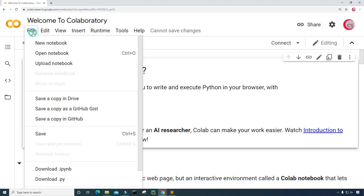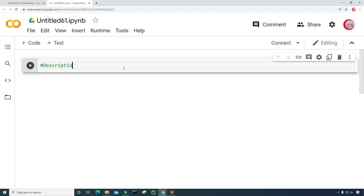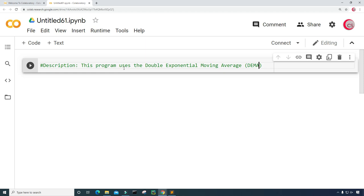The first thing you're going to want to do is click on File and then click on New Notebook, where a new tab will open up for you and a new cell will open up. In this cell, I'm going to put a description about the program in comments, so I can just go back and read the description and know what the program is about. Here I'm going to put: this program uses the Double Exponential Moving Average, or DEMA for short, to determine when to buy and sell stock.